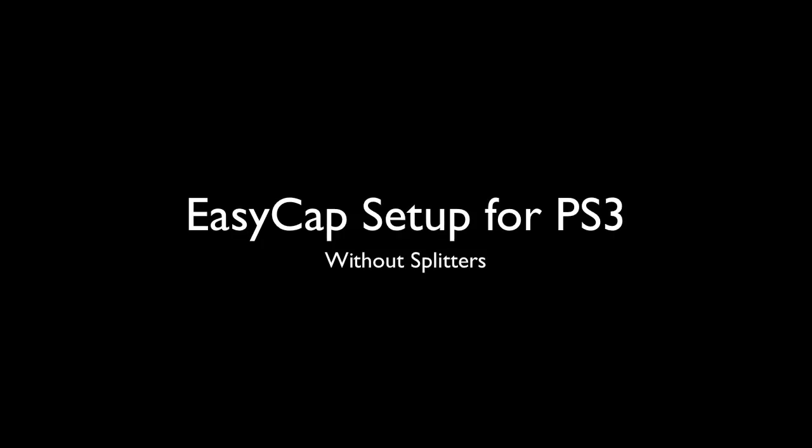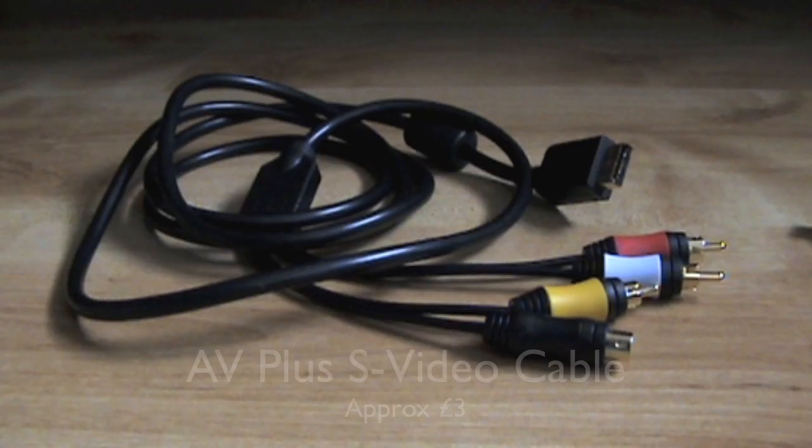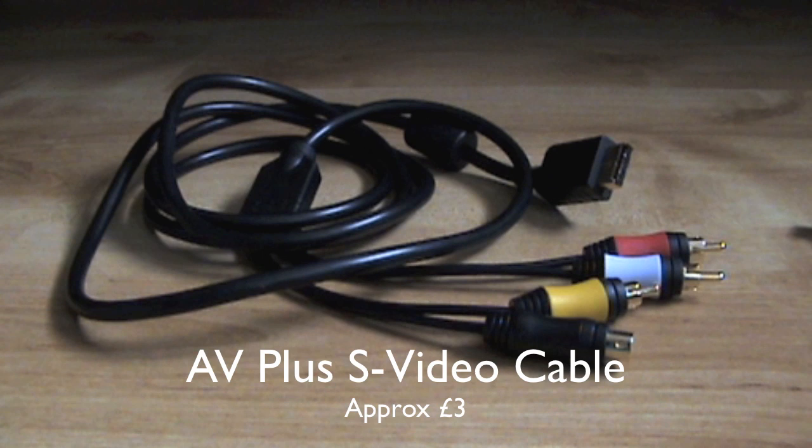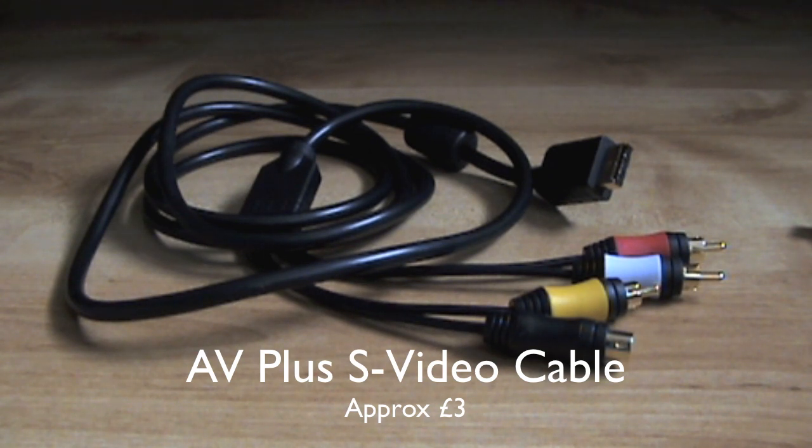Hi, in this video I'm going to show you how to set up your EasyCap with a PS3 without using splitters. First of all, what you're going to need is an AV plus S-video cable, which costs approximately three pounds.